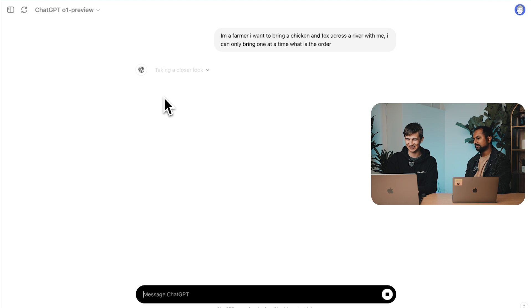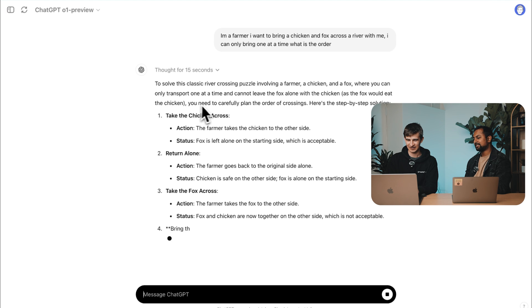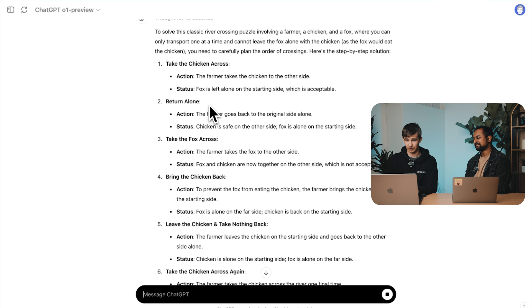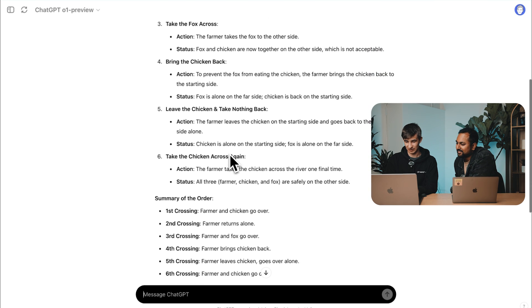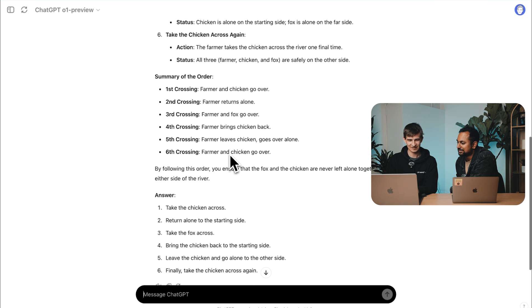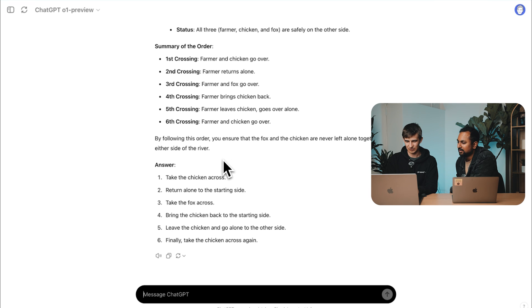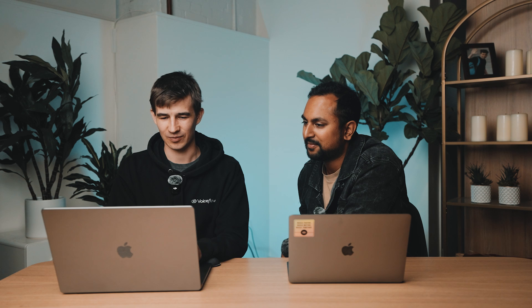Mapping the journey, navigating the journey, taking a closer look. Here we go — take the chicken across, return alone, take the fox across, bring the chicken back. It's actually running through all these different scenarios in its head. But it actually didn't get the right answer here. It's trying to navigate based on its training data and reason through it, so it's not a perfect model yet. Just keep in mind these models are getting better. It's really important to have your own prompts and tests. It's not perfect, it's not AGI, it's not the end of the world. It's a cool model, but it's really important to understand what works and what doesn't.